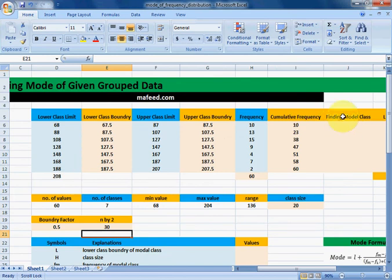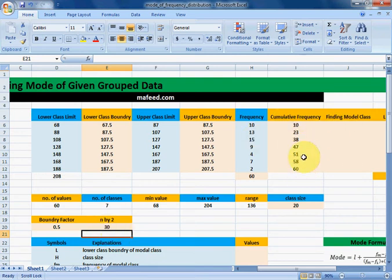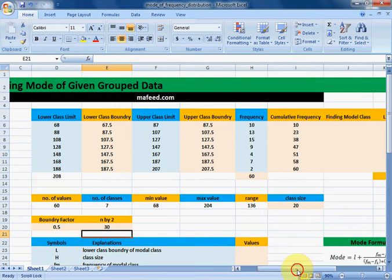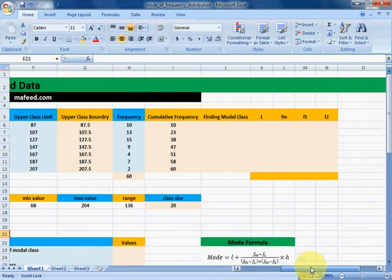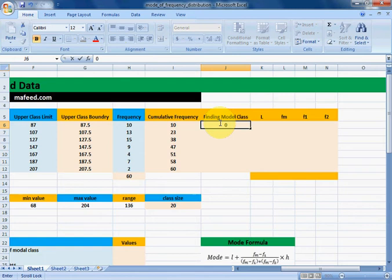The class whose cumulative frequency includes the n by 2 value — that class would be our modal class. The class whose cumulative frequency first reaches or exceeds this n by 2 value is identified as the modal class.